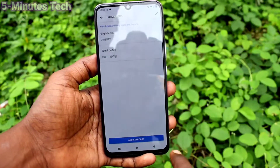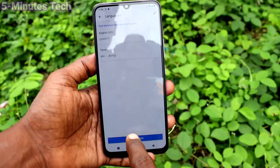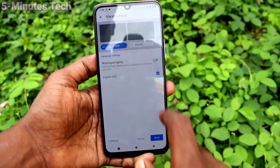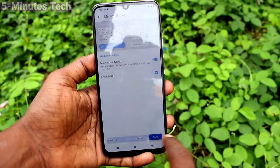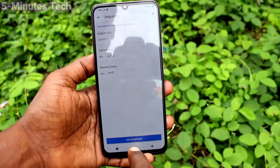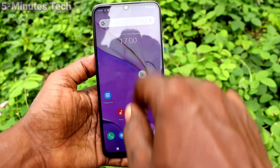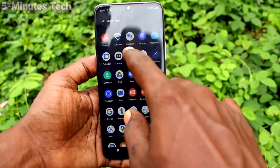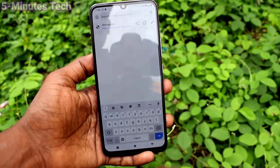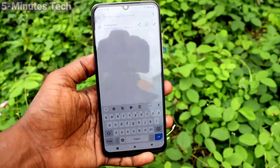Click on Done. If you want to add more languages, click on Add Keyboard again and select another language, then click on Done. Go to the home screen. To change to another language, go to the typing interface first.